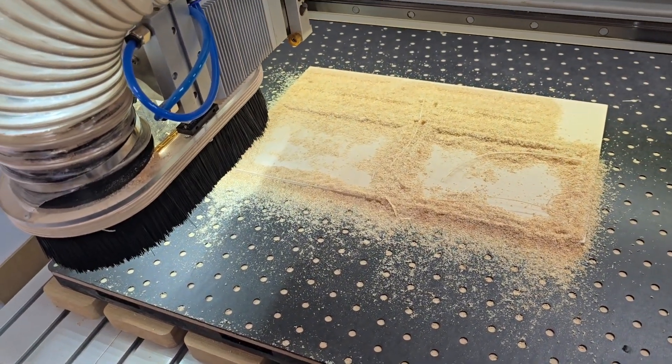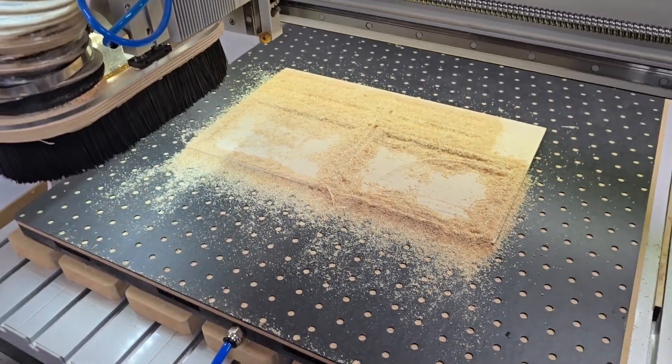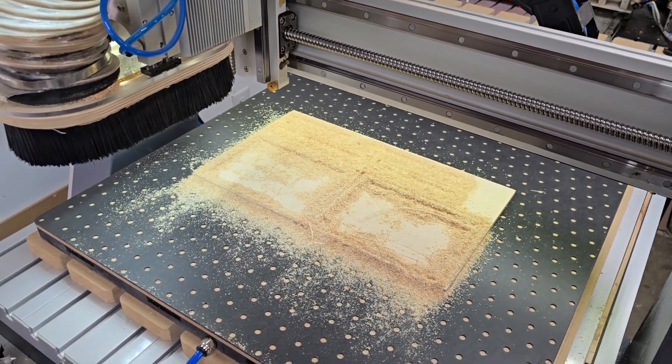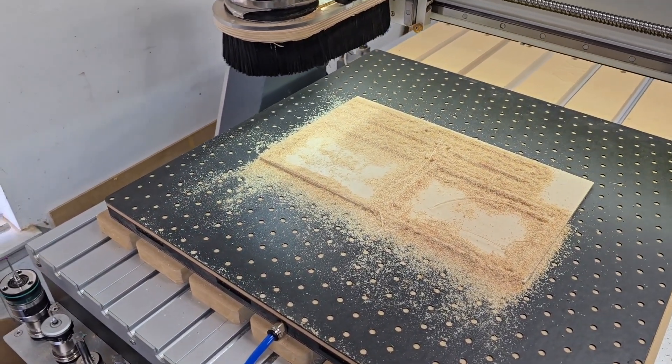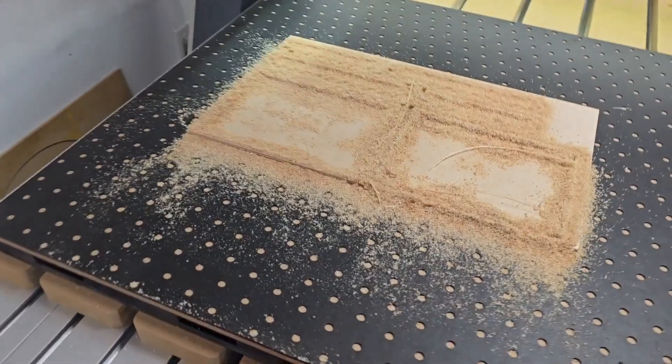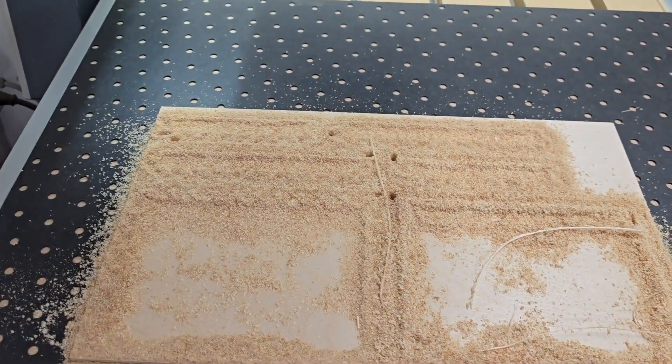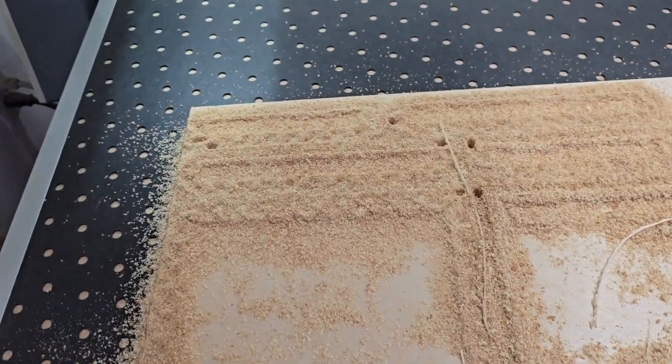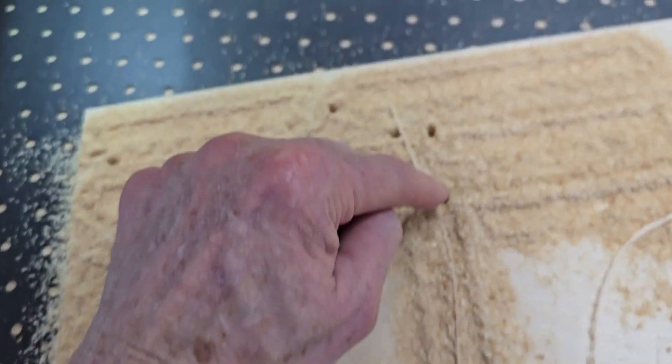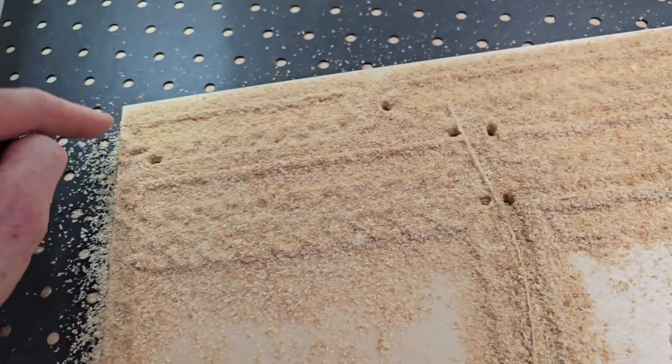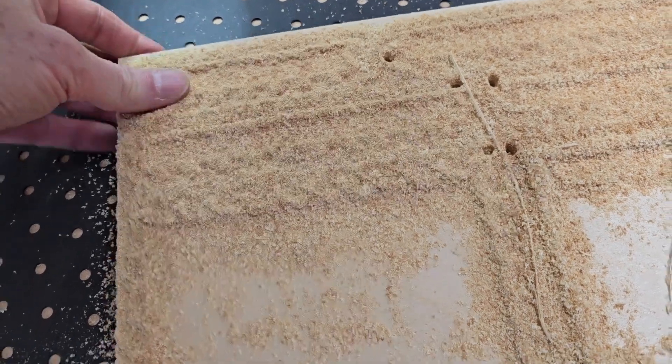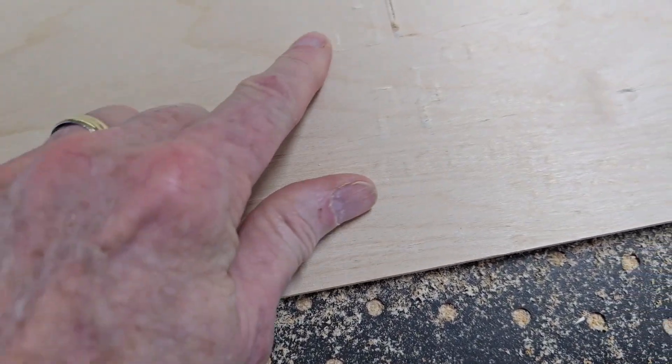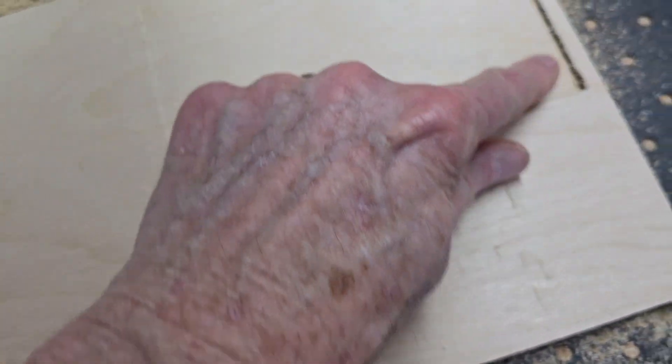Let this thing finish shutting off. Let's check this out. I'm going to turn off the vacuum. And look at this, how it sucks the sawdust down. Oh, look at that. It didn't quite cut all the way through.